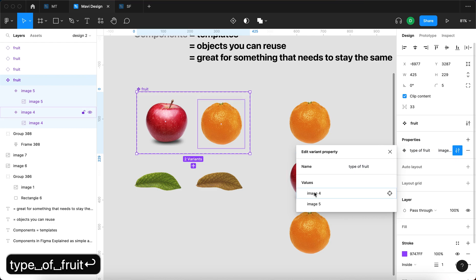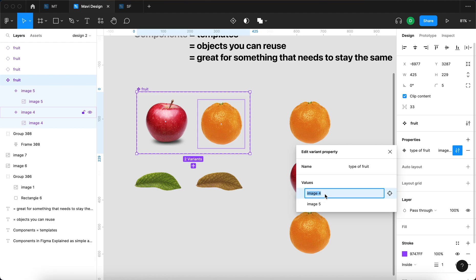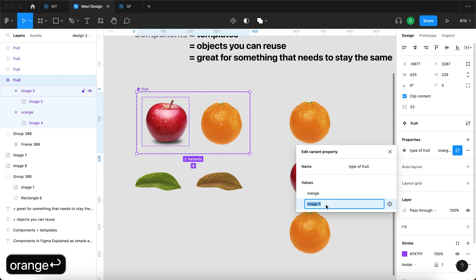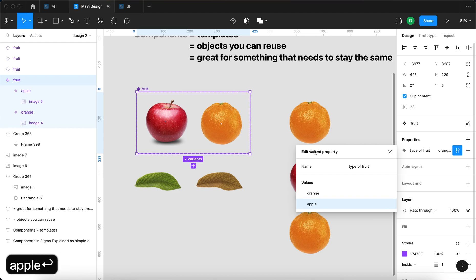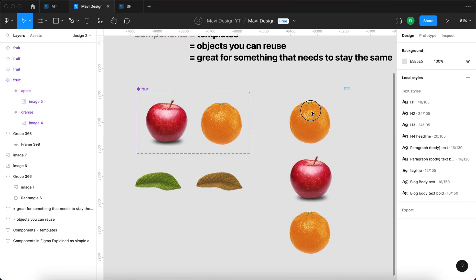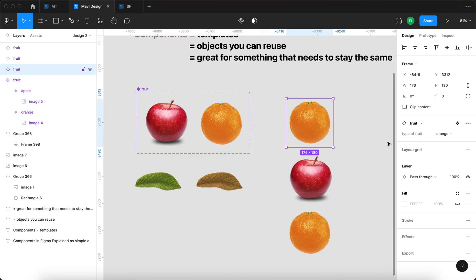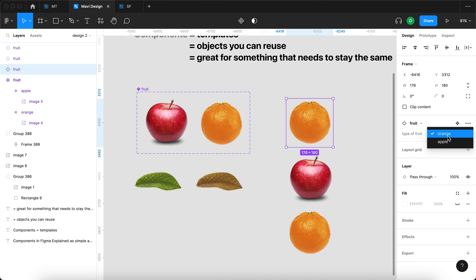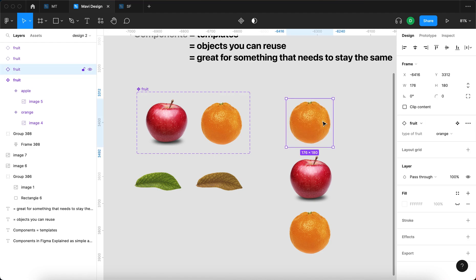edit this property, and change this property to type of fruit. At the same time, let me select image4 and change that to orange, and image5 and change that to apple. So if I click on the instance of this component, you can see that we have an instance of the fruit component with a property called type of fruit set to orange. I can change the type of fruit property to apple and back to orange. So at this point, you should understand what component properties and component property values are.